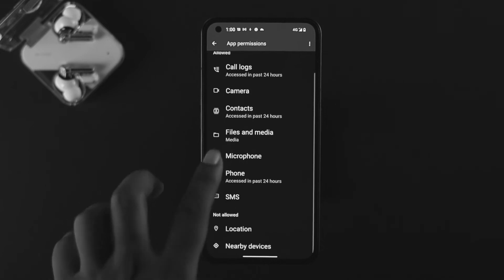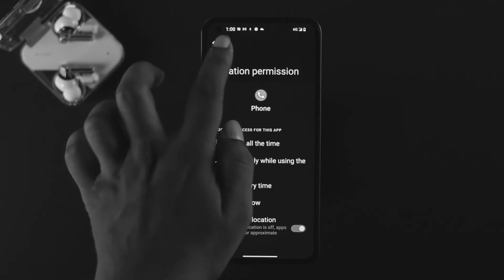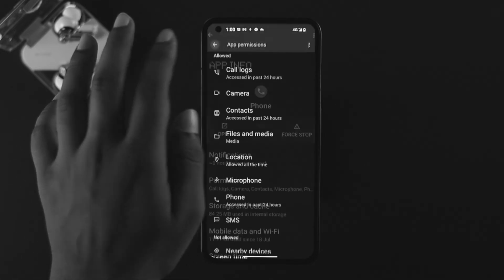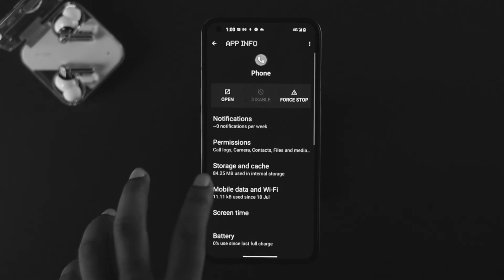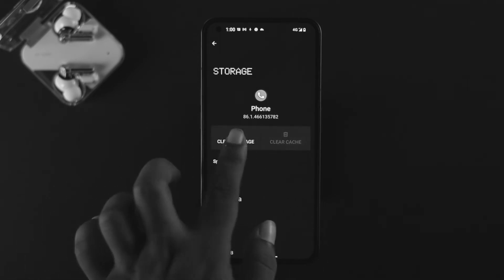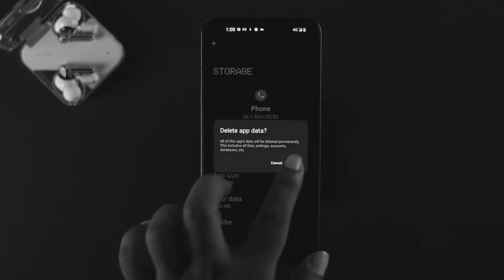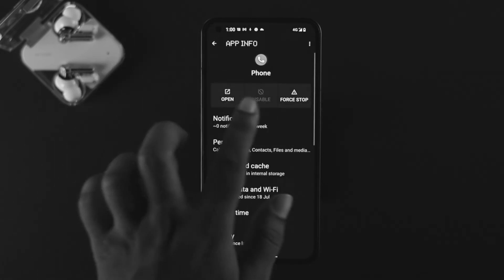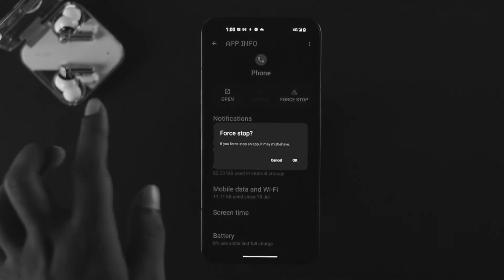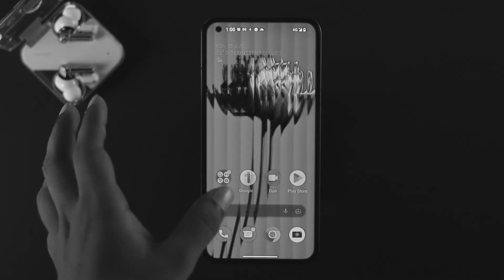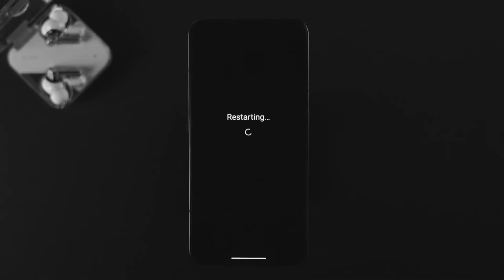However, if you still have the same problem, come to the same spot, tap on storage, clear cache, clear storage, tap okay. Then tap force stop, tap okay, and restart your device. Turn it back on and see what happens.